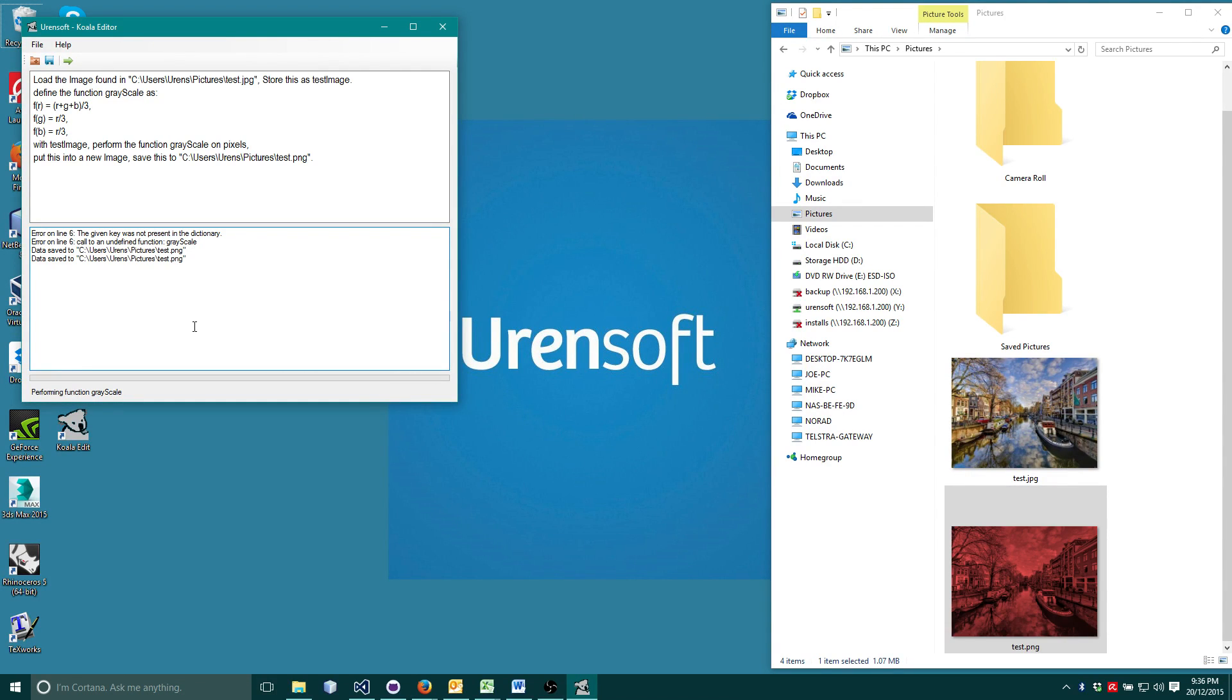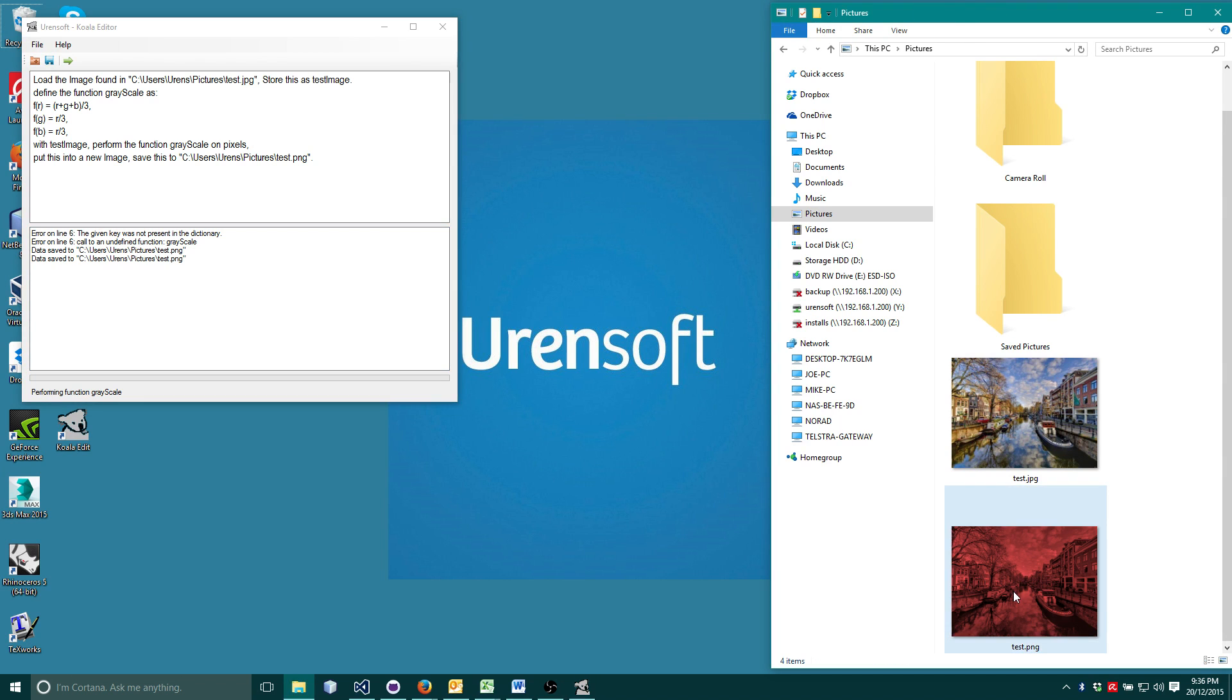And there we go. Very nice indeed. But Koala can also do more types of image processing.